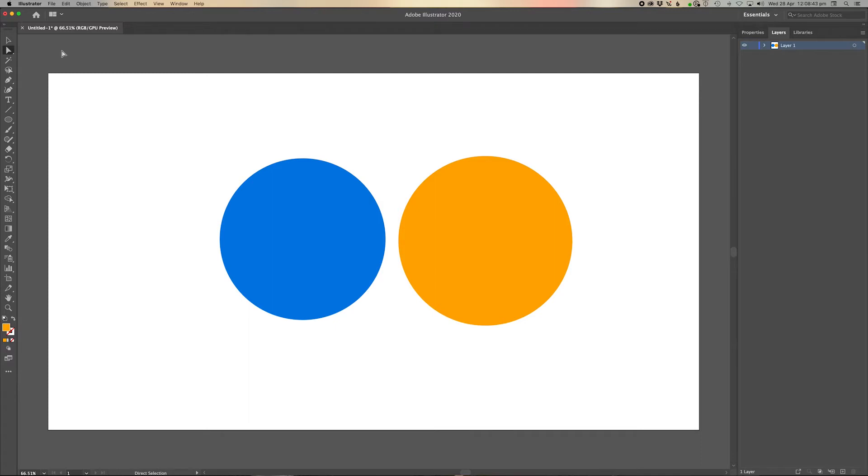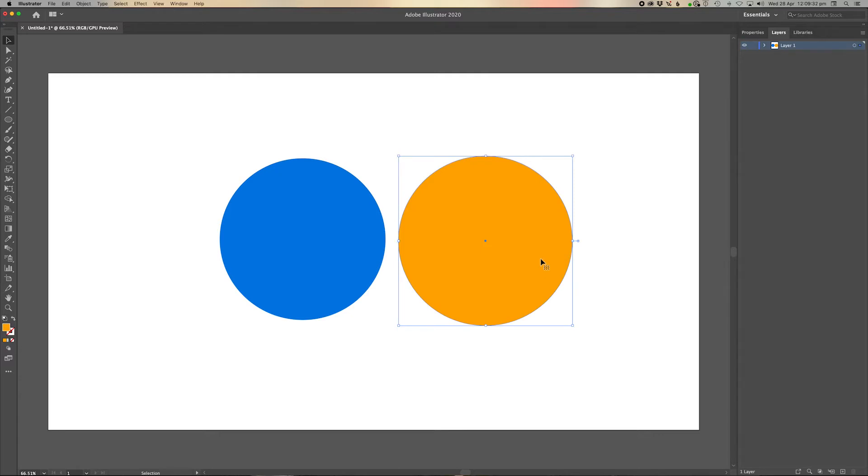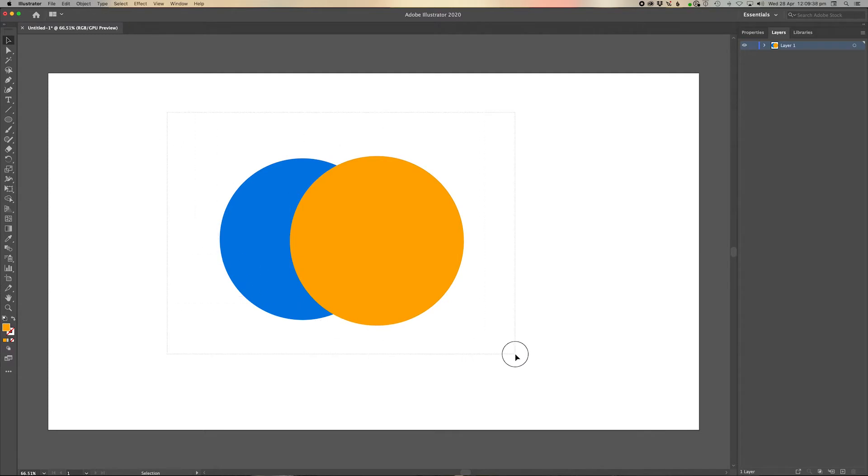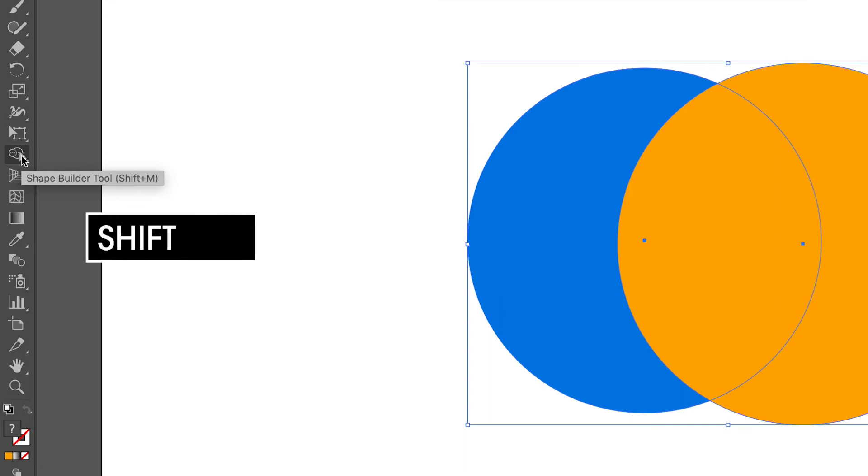So what we're going to do here is combine these two shapes together. So what we're going to do is bring this across here like this and then we're going to select both these objects like so. And then we're going to go to the shape, find Shape Builder tool and press Shift M to bring it up.